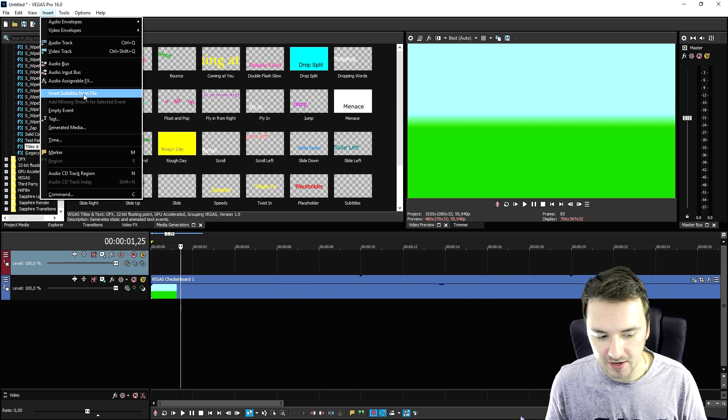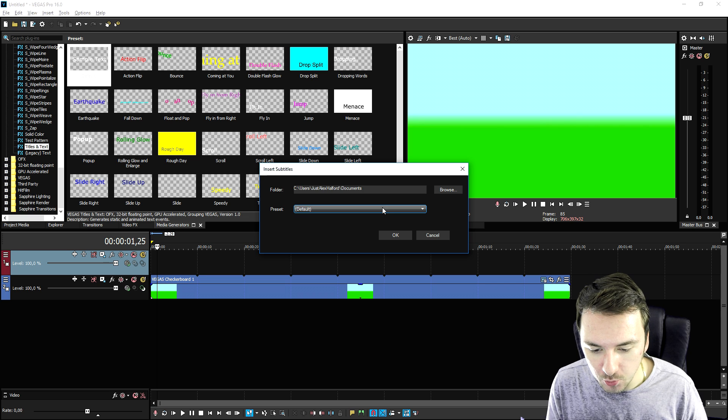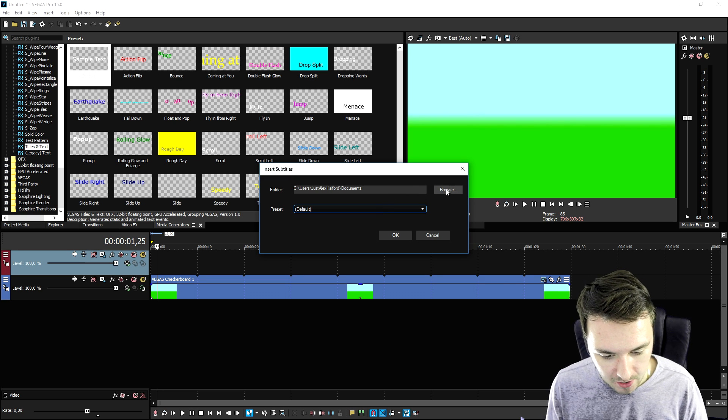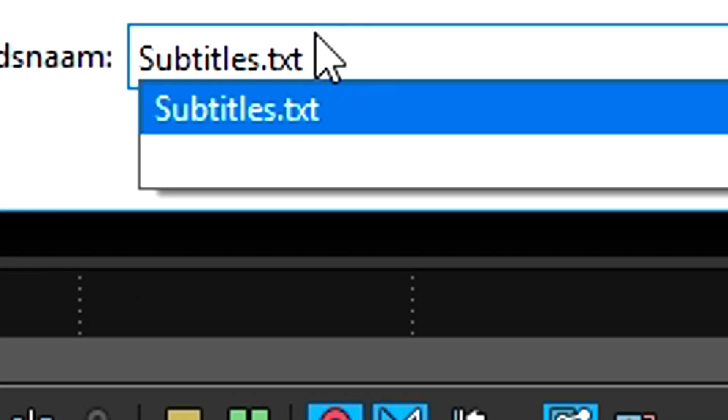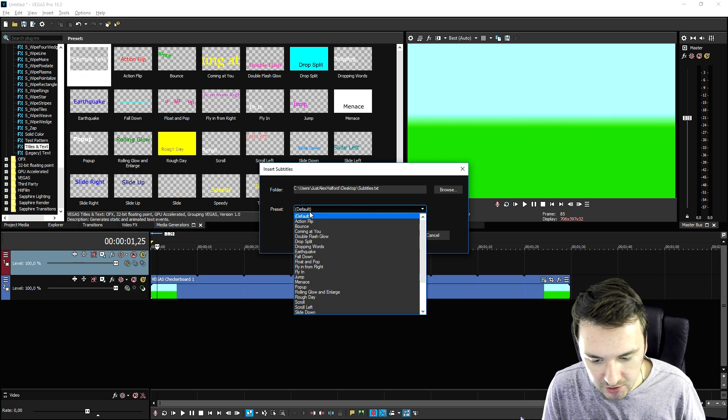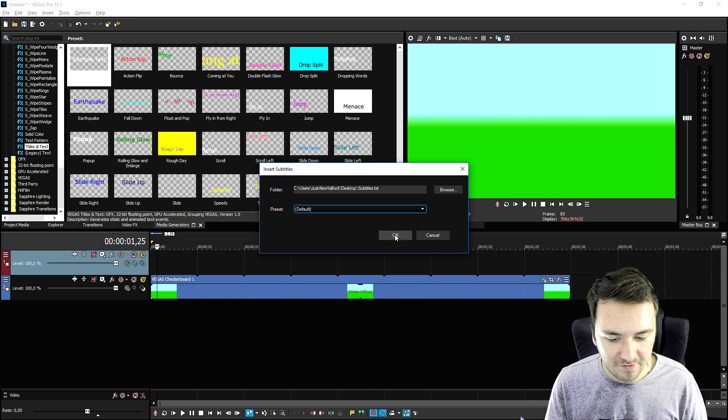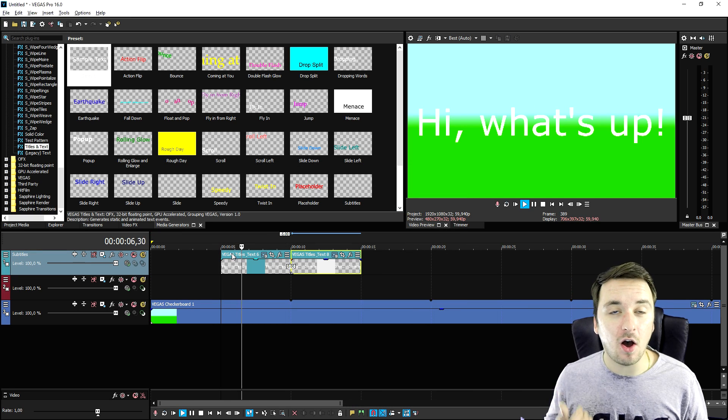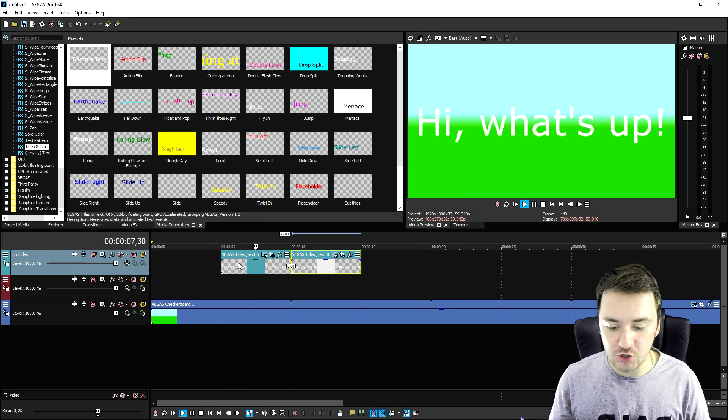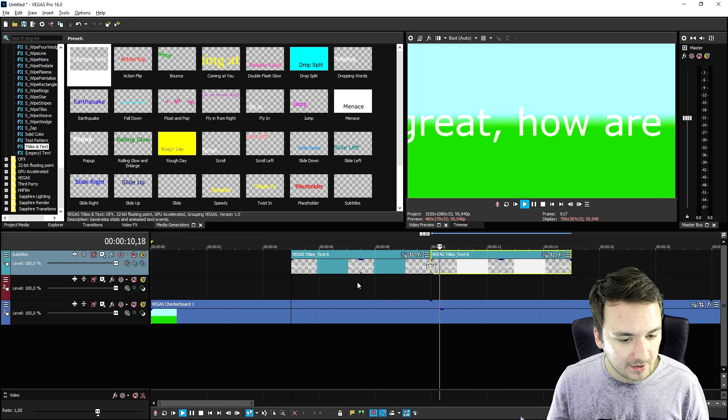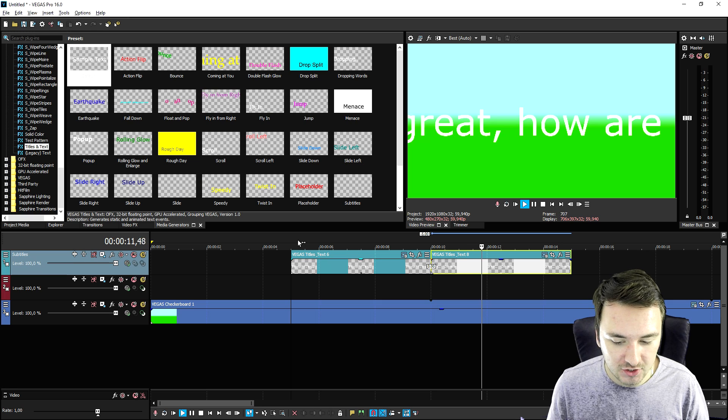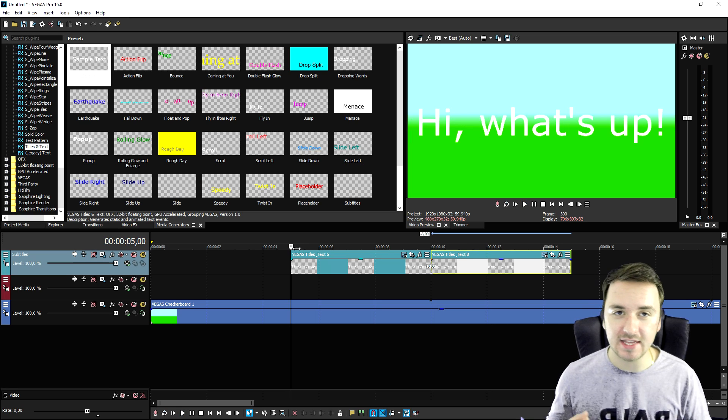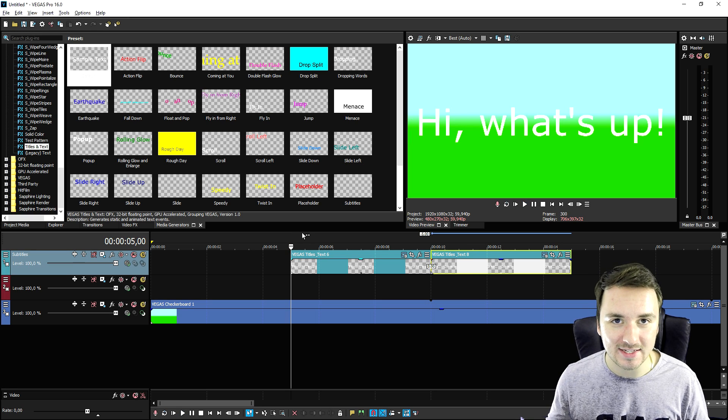Right here we have this one. Then you can pick the location, so we're going to hit browse, then pick subtitles.txt. As you can see, we can pick the preset, we can just leave that on default. This is basically the automatic feature, how you can just put in subtitles. As you can see, I just typed this in Word and exported as .txt.